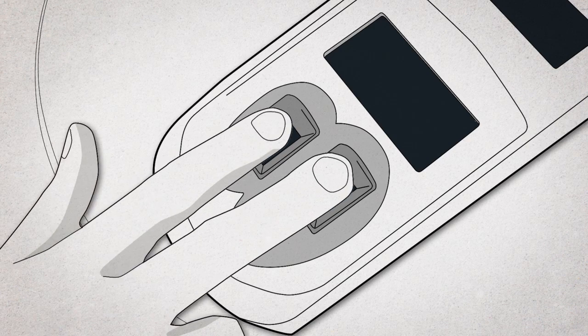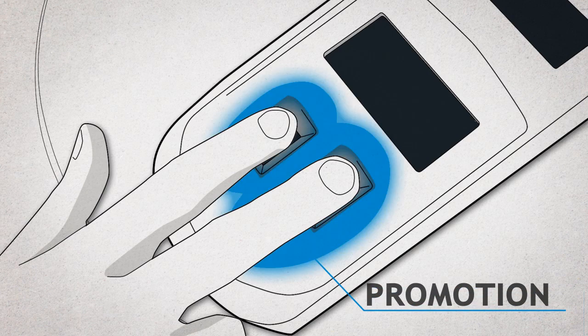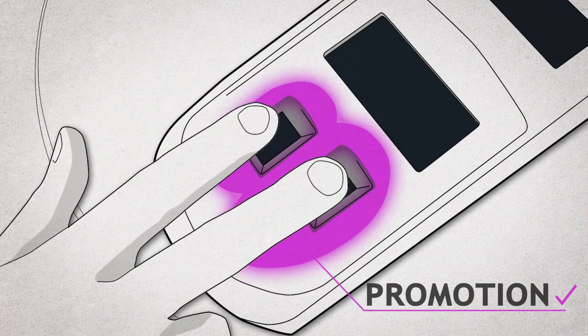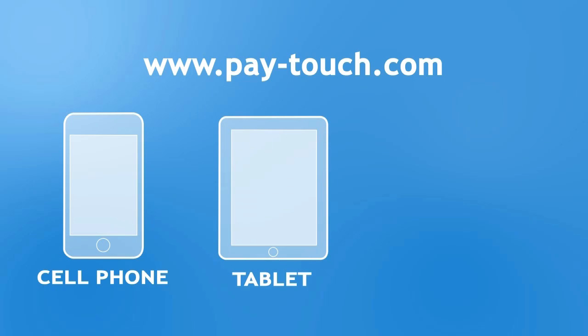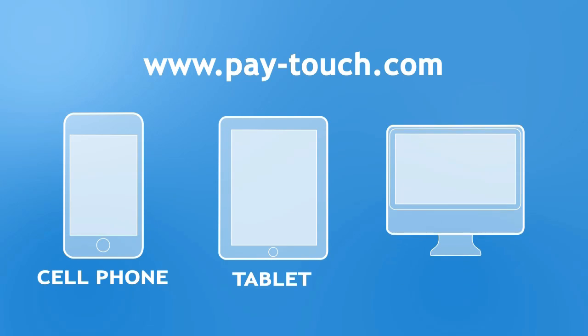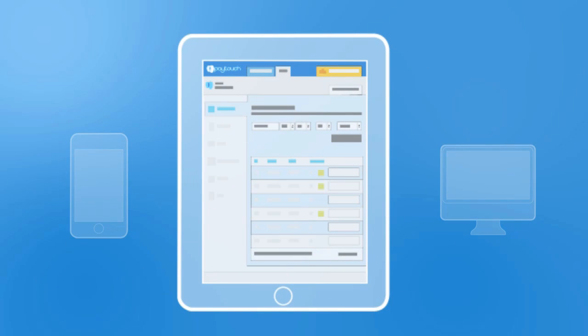Take advantage of promotions and other benefits by becoming a member of our community. In addition, you can access your account on our website via your cell phone, tablet, or computer to view all your transactions whenever and wherever you want.